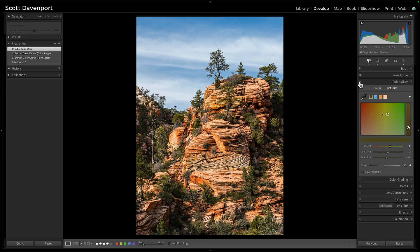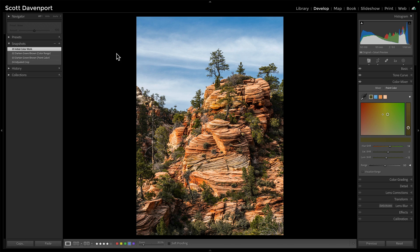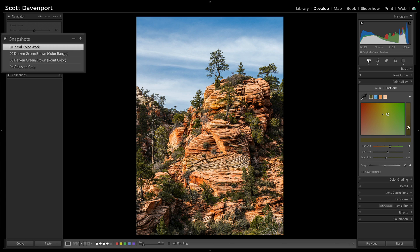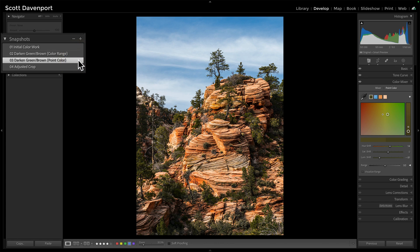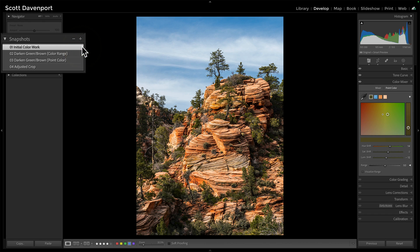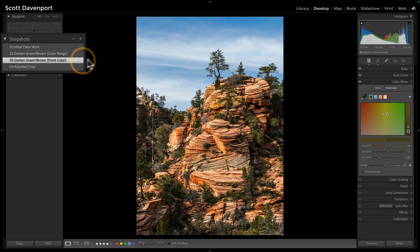As I look at the photo, I want the greens to be darker and deeper. I have this green selection — if I visualize that range, this is what I'm targeting. What if I take the luminance down? I'll use these snapshots to show the differences — where I did this with point color. You can see the difference: the luminance went all the way down to about negative 60, versus the initial work which is a lot brighter.